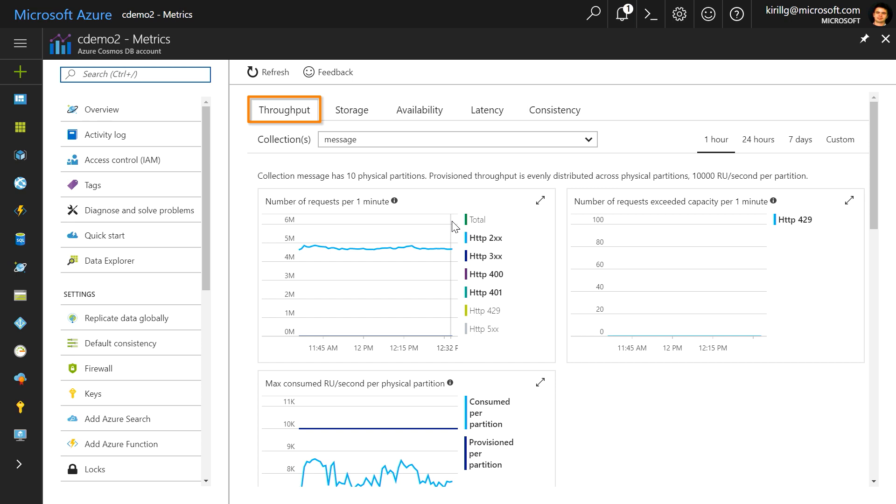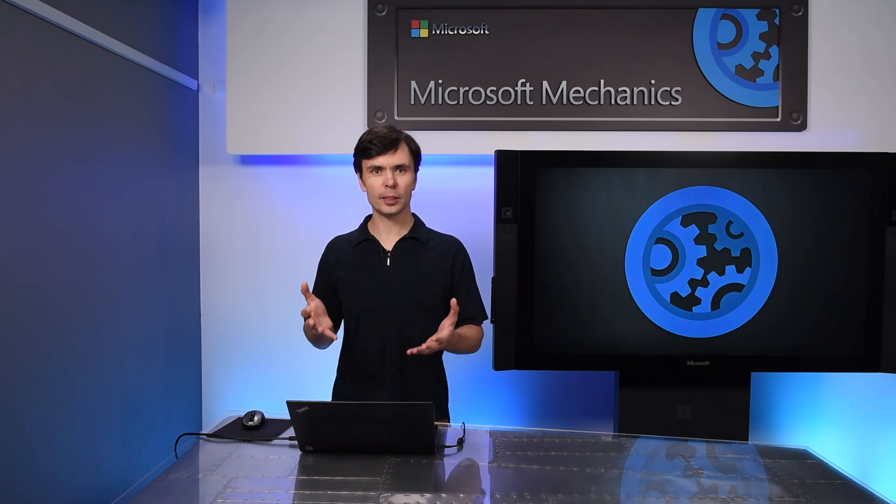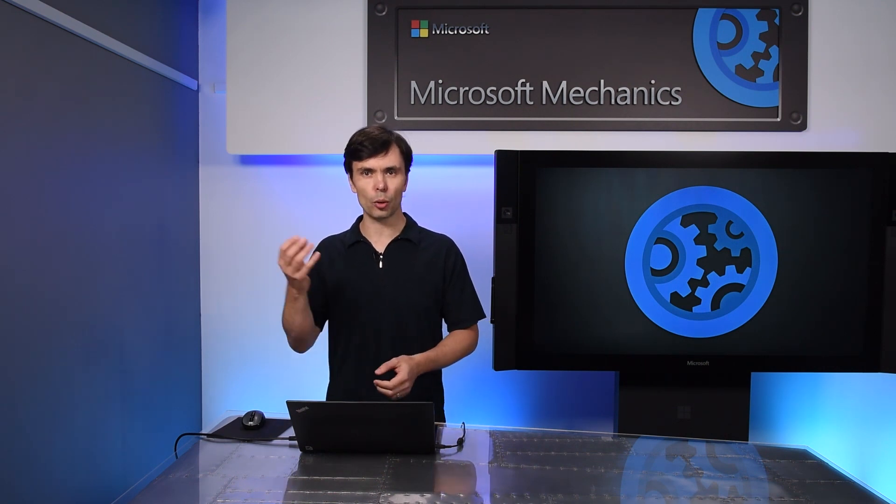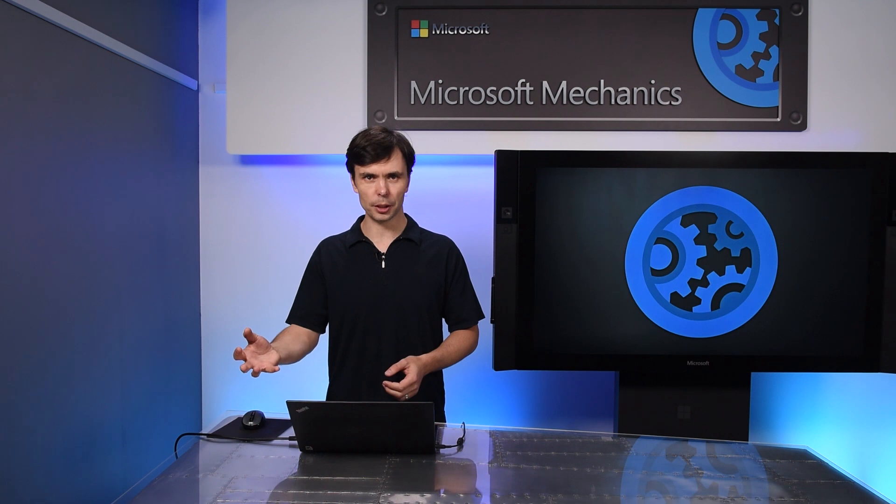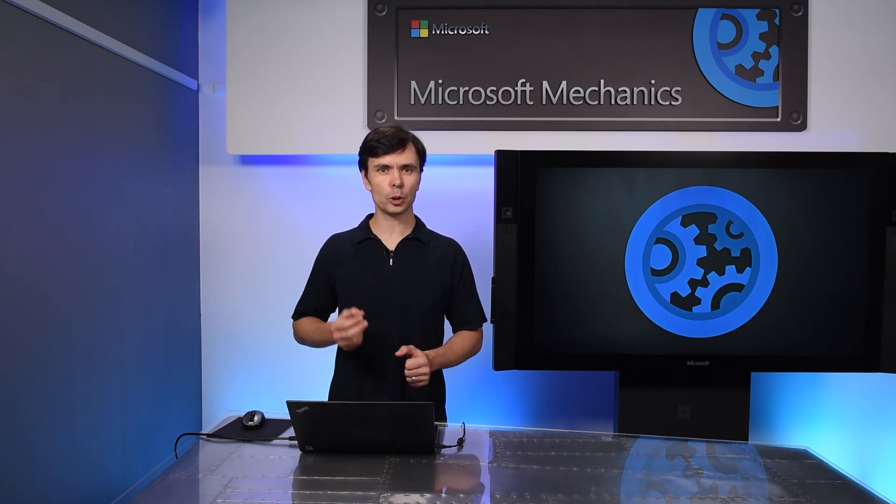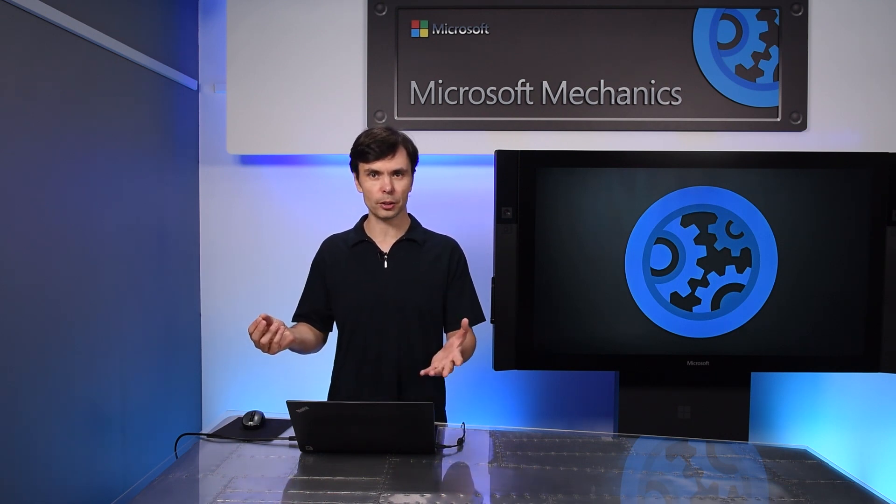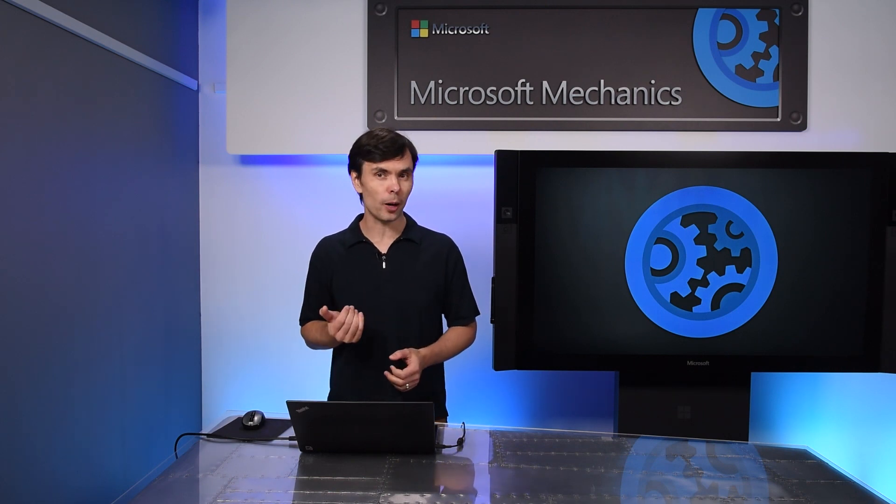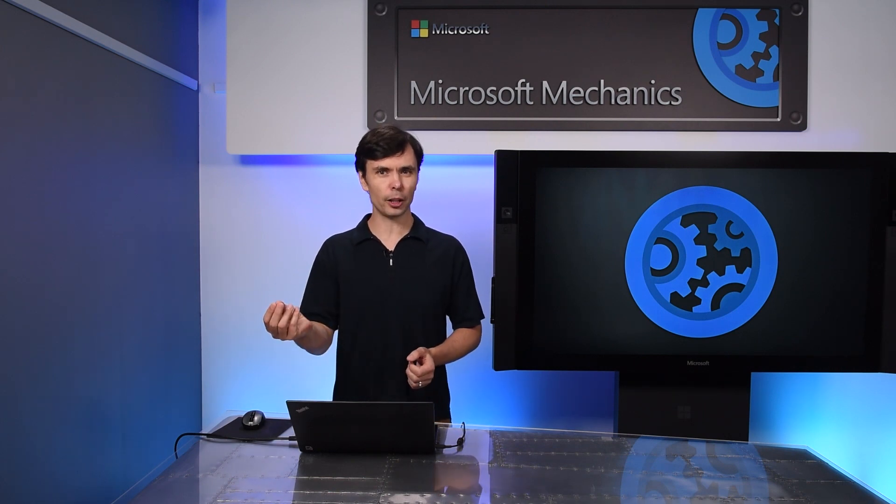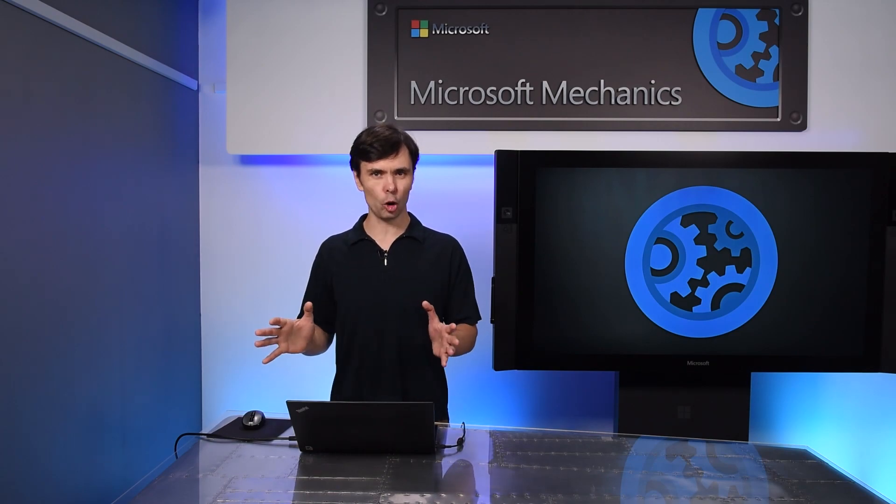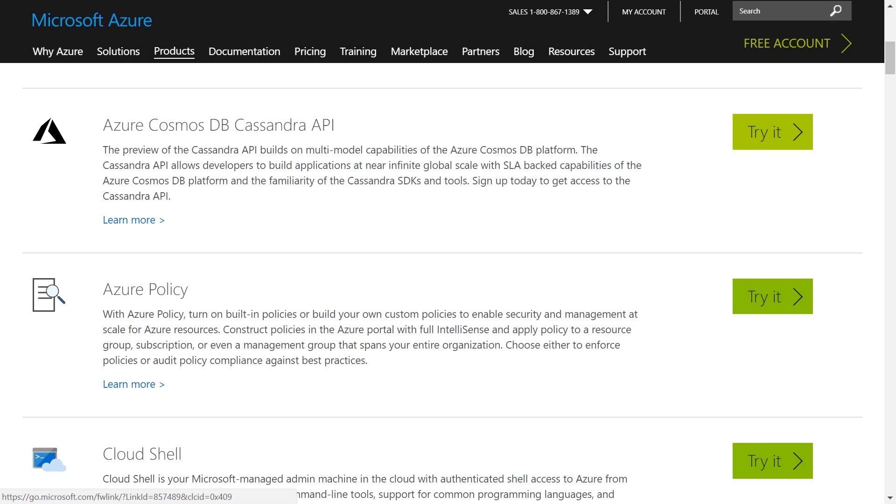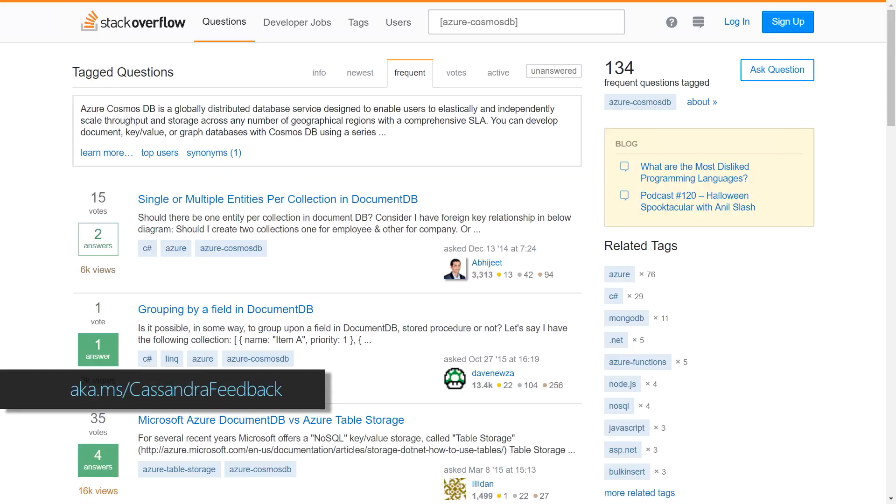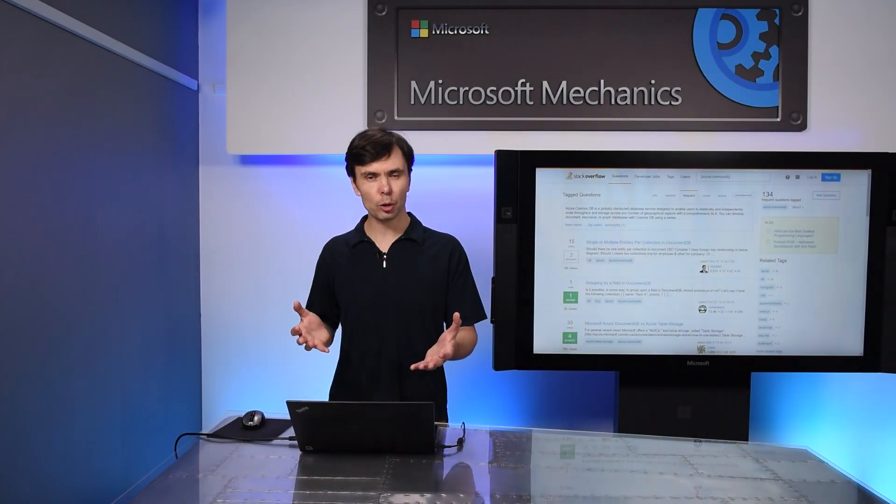Hopefully, this gives you a quick idea of how seamlessly you can bring your existing Cassandra applications to Azure Cosmos DB. No code changes are required. It works with your favorite Cassandra tools and drivers, including, for example, native Cassandra driver for Spark. And it takes seconds to get going and is elastically and globally scalable. The Cassandra API for Azure Cosmos DB is in preview. To try it for yourself, go to the link shown and request access. And give us feedback on Stack Overflow as you start testing. Thank you for watching.